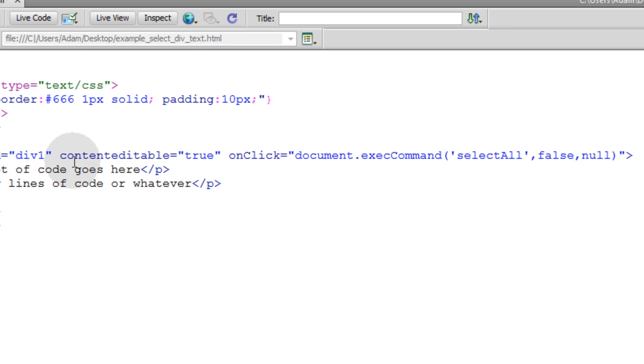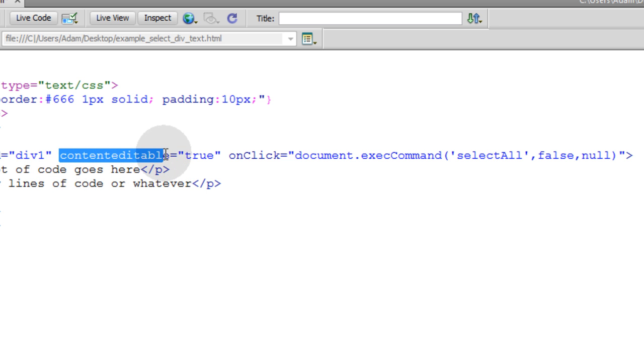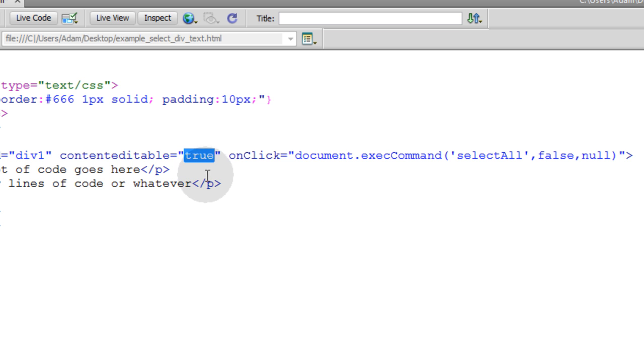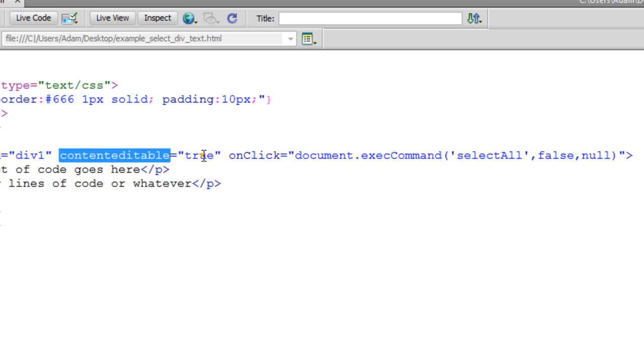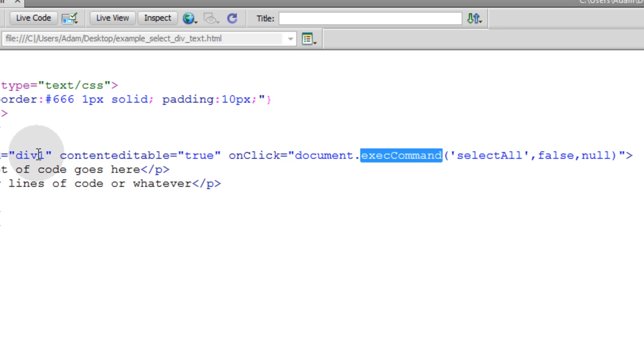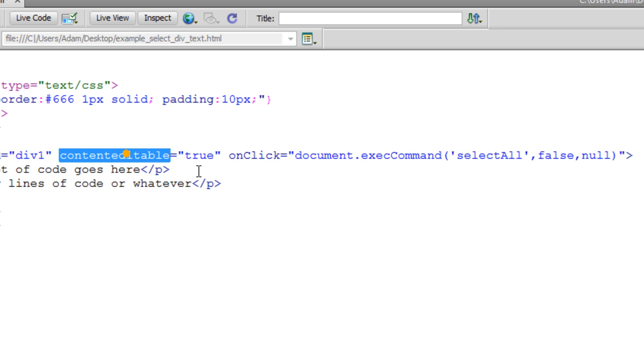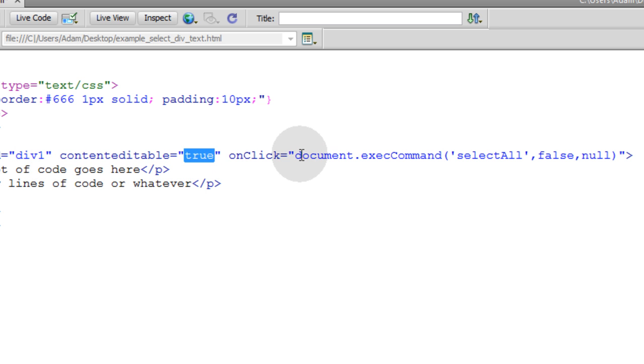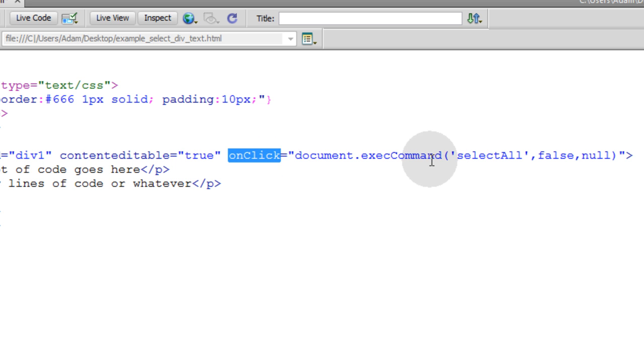I'm going to explain these attributes to you right now. The first one is contenteditable equals true, and by the way, I tested this in the newest versions of Firefox, Internet Explorer, and Chrome. Contenteditable set to true is what gives us the ability to run exec commands on that element on the page. If you didn't set that contenteditable to true, the actions within this onClick event would not occur for you.